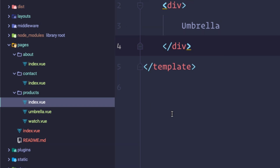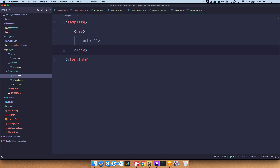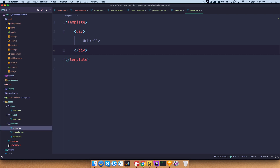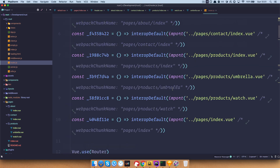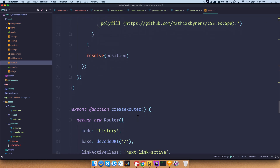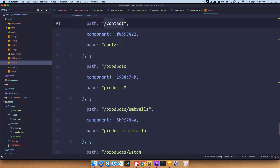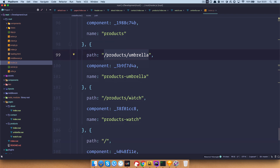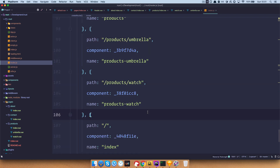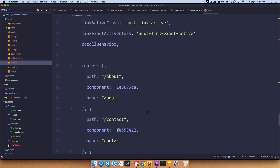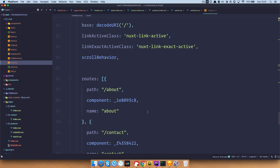We can see what this generates if we go to the .nuxt directory — please don't change anything in here, you should never touch it. But if we look at the router.js file you can see our generated routes: we have the about route, the contact route, the products route, and then products/umbrella and products/watch. You don't touch the router — you just set up the pages and the routes are generated automatically.